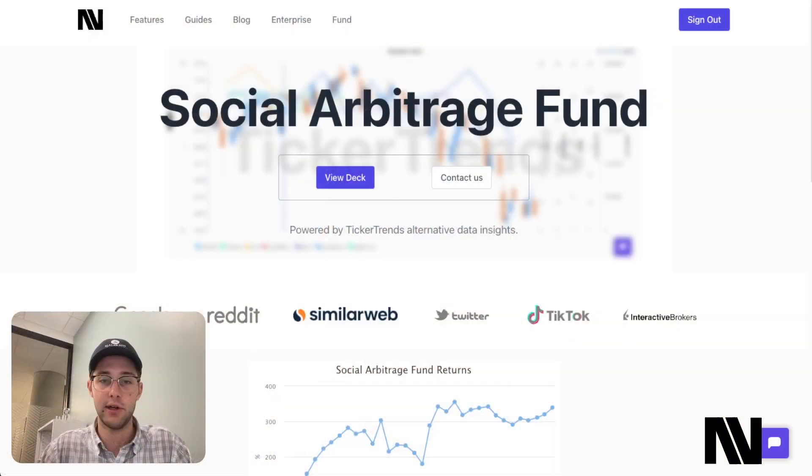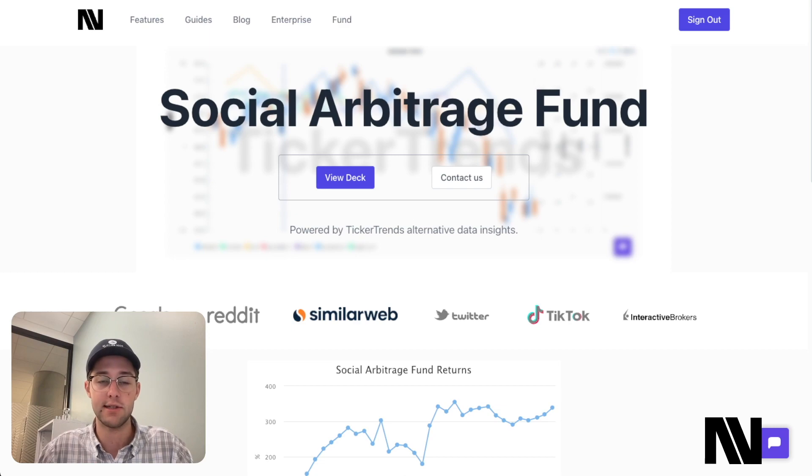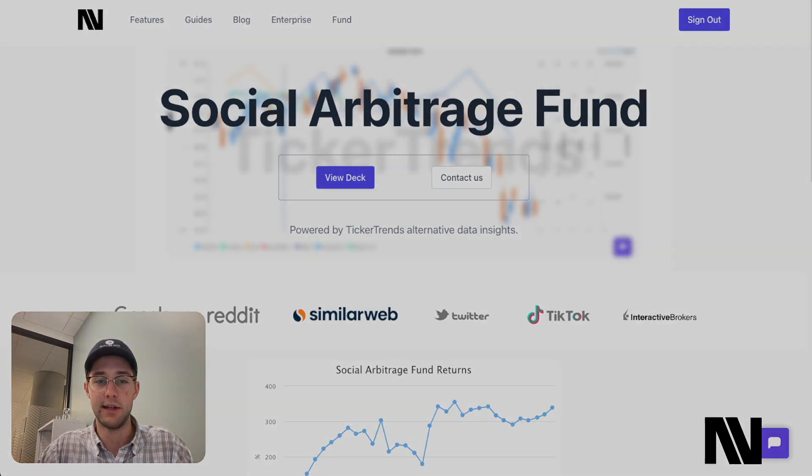Thank you all so much for watching this video. I will be uploading more financial AI-based research videos in the future, as I think it's something there's a lot of interest in and not many people know very much about. If you're interested in Ticker Trends, anything I'm working on personally, or the Social Arbitrage Fund, feel free to reach out. My email is admin@navtrading.co. I will leave links in the description down below to all the resources relating to Ticker Trends, and I'll see you in the next video.